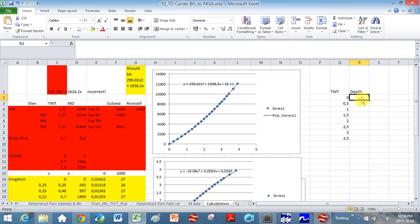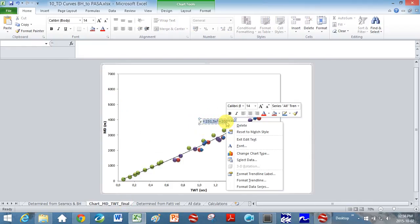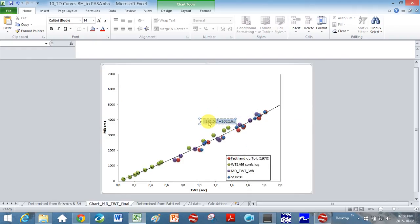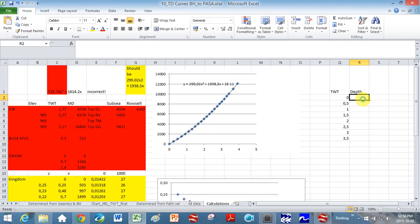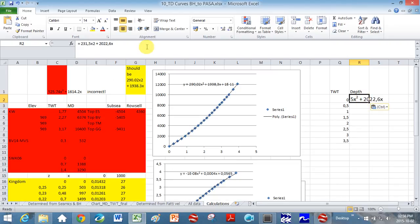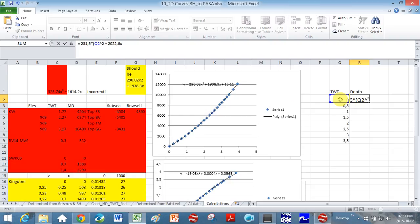You might want to do it the other way around. And so our equation here that we have just worked out, okay, this is to calculate depth, so you can actually copy your equation here. You just do control C, go back to your calculations and do control V to paste it here. And so just make, take out your variable here.